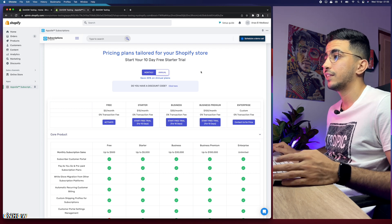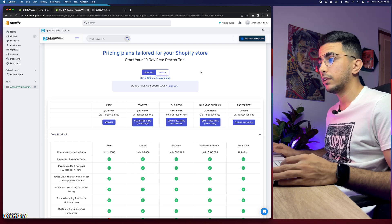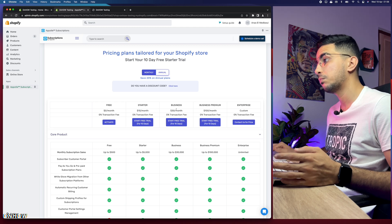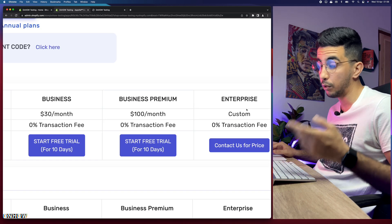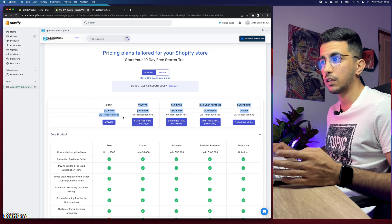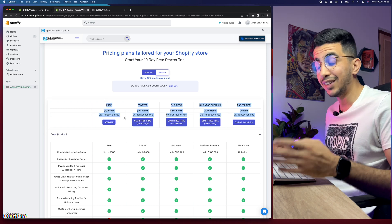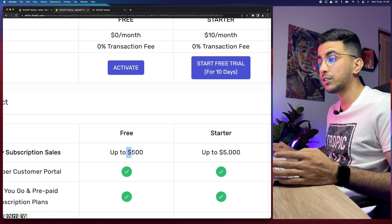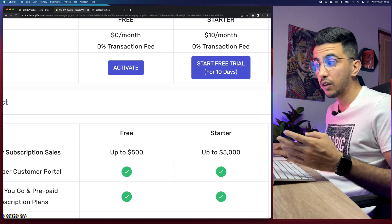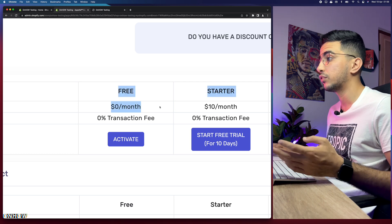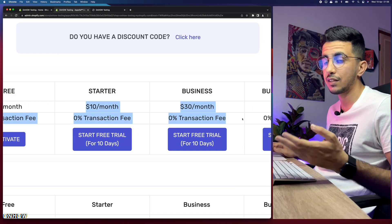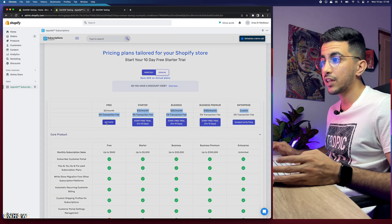After installing, you'll see the pricing plans. It starts at $10/month, $30/month, $100/month, and a custom option for brands. The first option is $0 per month with zero transaction fees. The condition for the free plan is a limit of $500 per month in subscription sales. If your store doesn't exceed $500 a month in recurring payments, the free plan is sufficient. Let's click 'Activate' on the free plan.